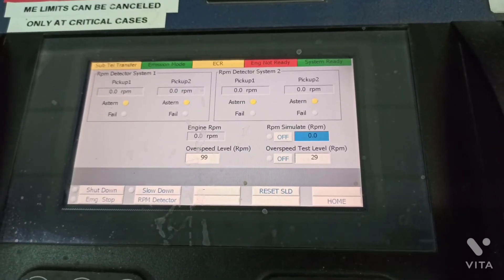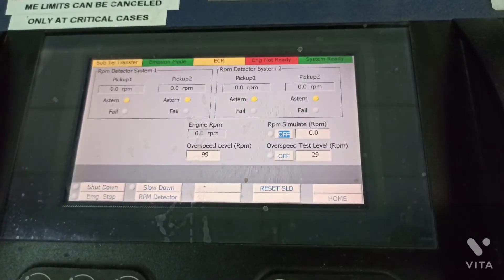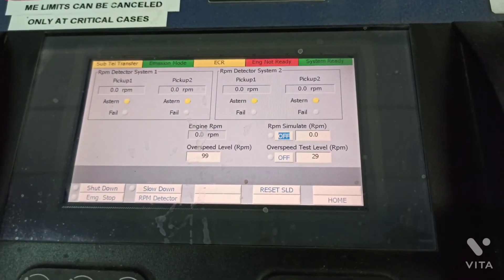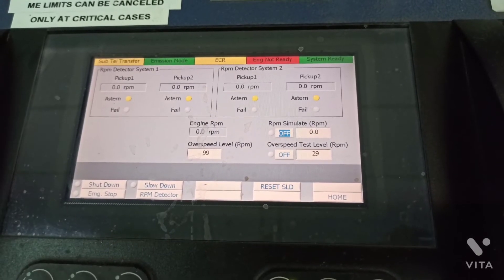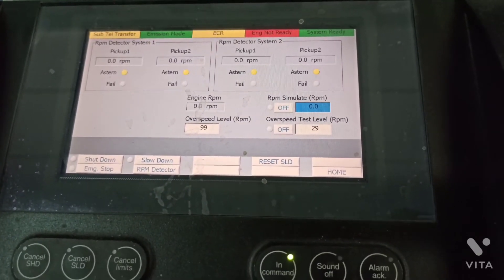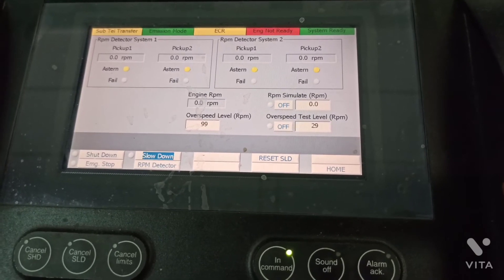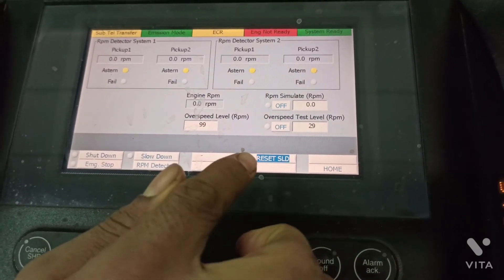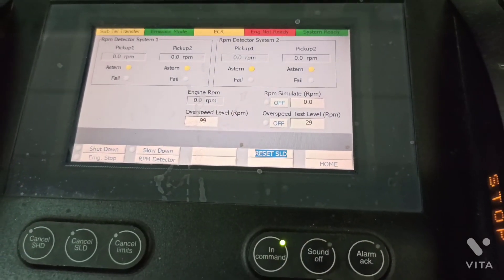Once that's done, you need to turn on RPM simulation, then increase the RPM on RPM simulation. Once it's completed, you need to turn off RPM simulation and over speed test, and the test is completed.